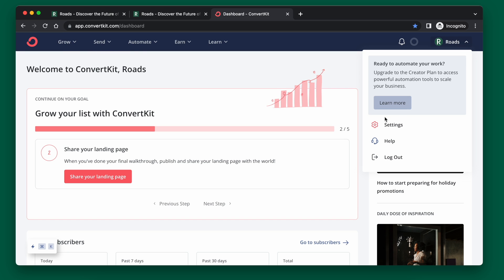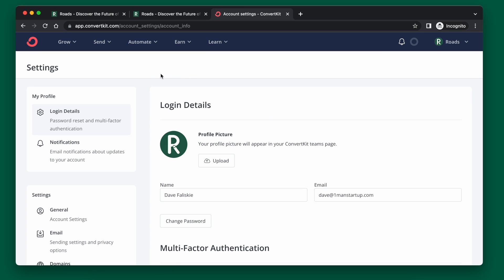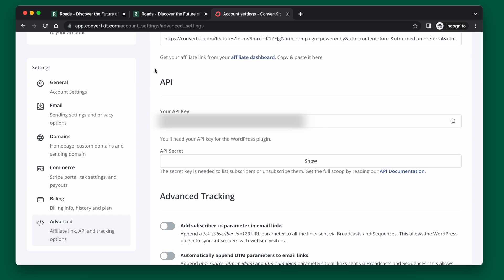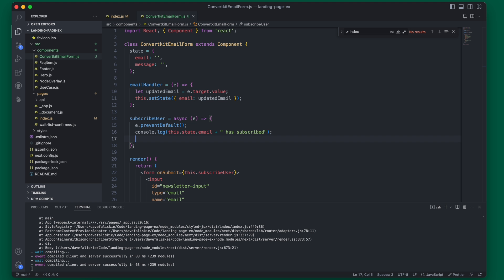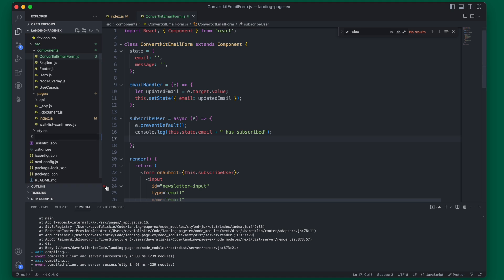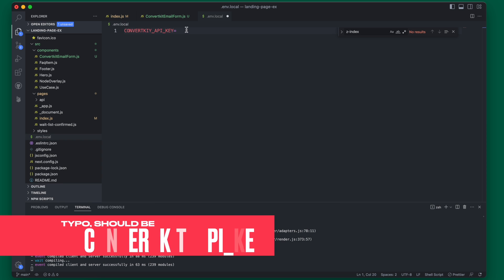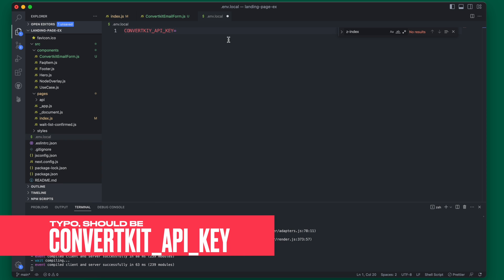Over in ConvertKit, you're going to create your account and go to your settings, then scroll down to the advanced section. Within the advanced section, scroll down to the API and find your API key. You may have to generate it for the first time, but ultimately you'll be able to easily get your API key here — copy that. Back in our code, we're going to create a new file called .env.local, and within here we can add our ConvertKit API key. Just paste the key directly — you don't need quotes around it.